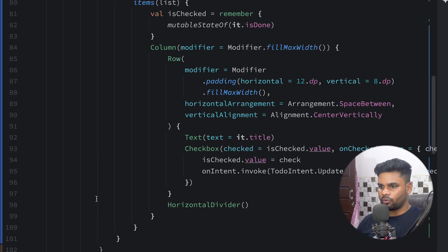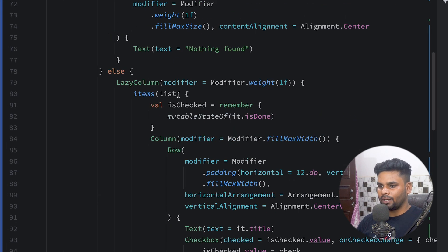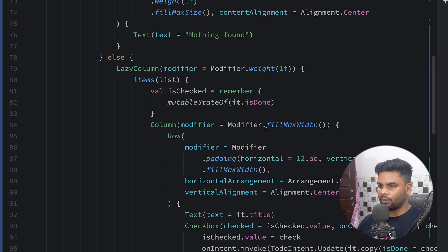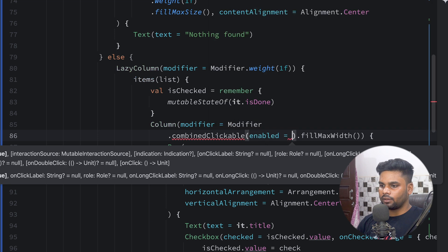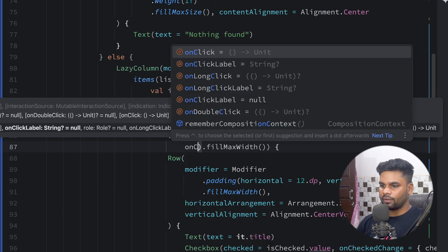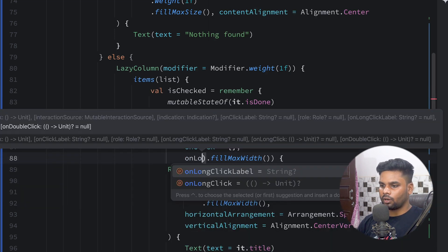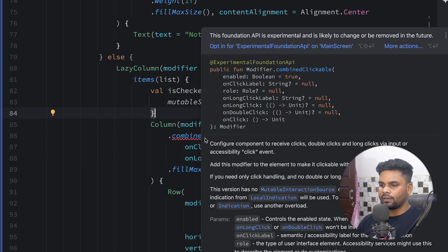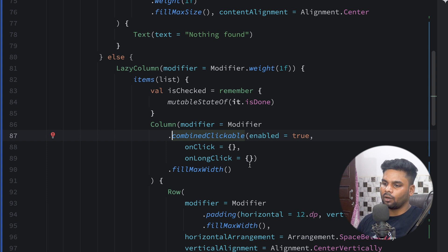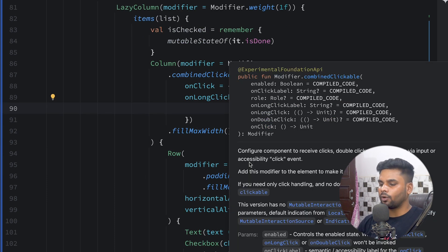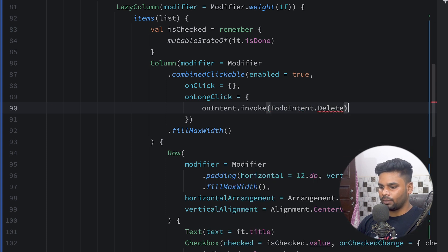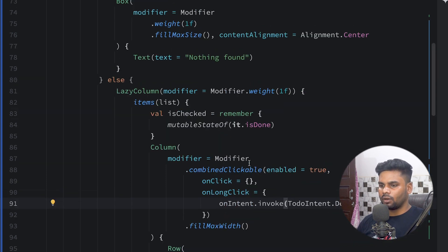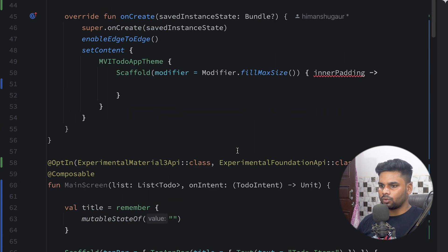For delete functionality, I go to the lazy column list item Column and attach combinedClickable, enabling onClick and onLongClick. This requires the @ExperimentalFoundationApi annotation. When the user long-clicks a to-do item, it calls onIntent with TodoIntent.Delete, passing the to-do item. Our main screen composable is now complete.